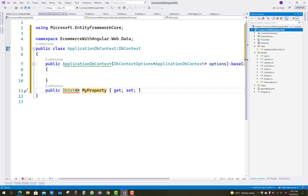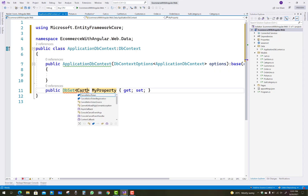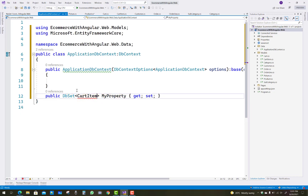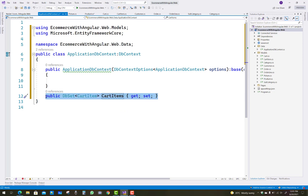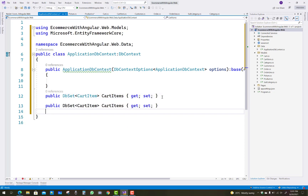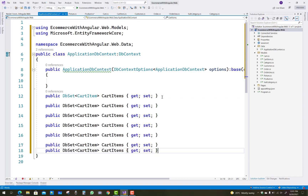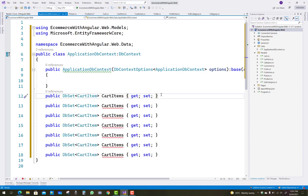Now add all these models and create the tables. Add all these models except cart, because a cart has multiple cart items so there is no need to add it as a separate table. Start with cart items, then similarly add all the other classes as DbSet properties in the context class.